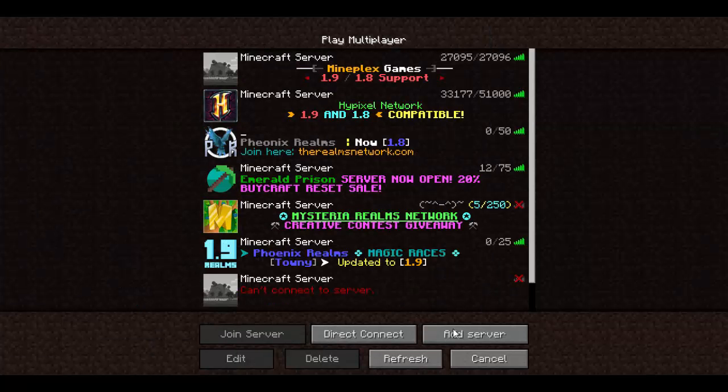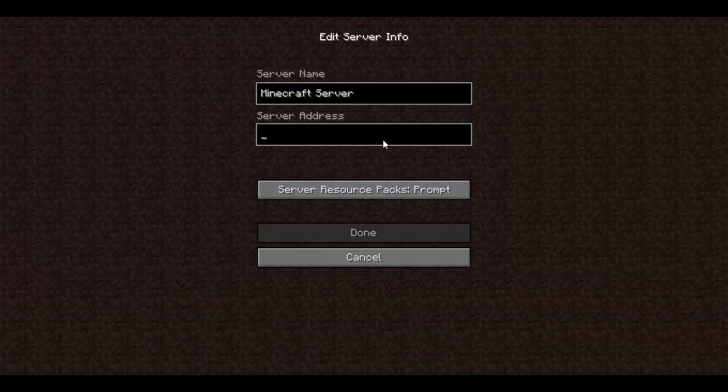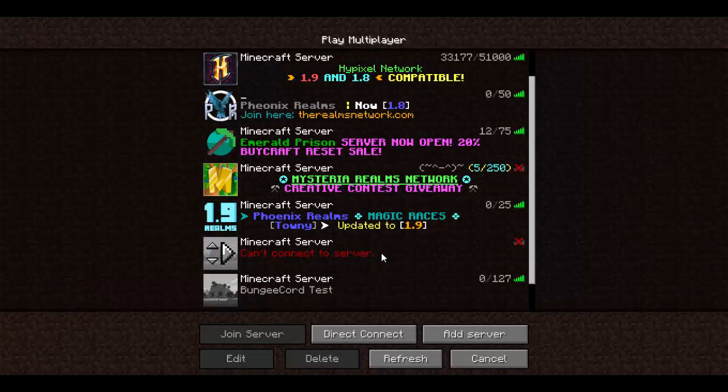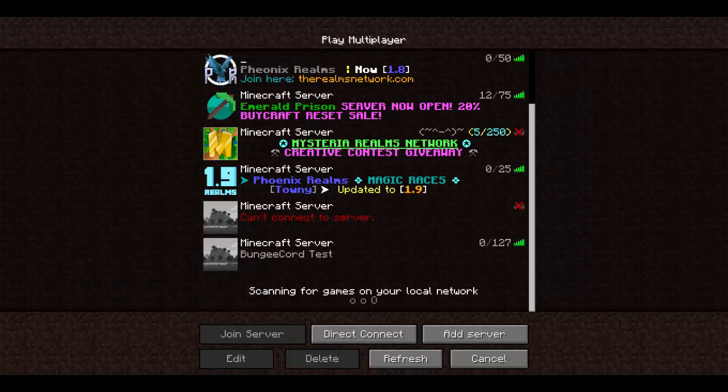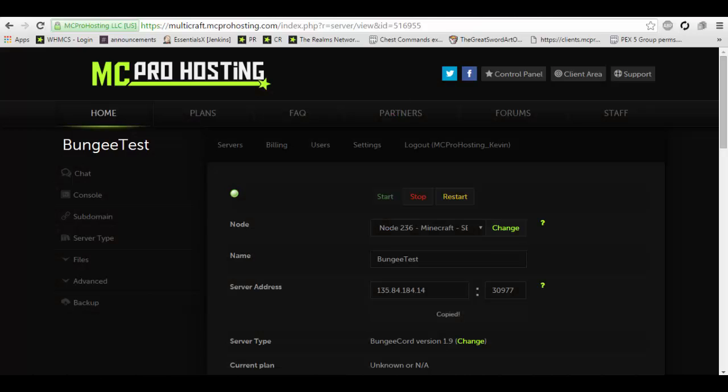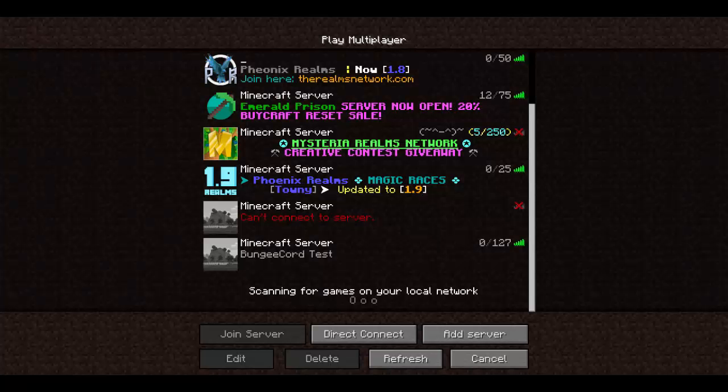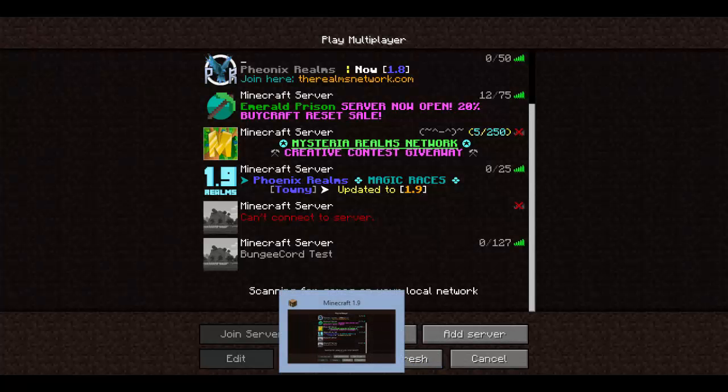So everything's already pretty much set up. I don't need to change anything else. Keep in mind, you do have to restart the Spigot servers, but since I already set them up pre-recording, they're already joinable. I don't need to restart them. But in your case, you will have to.